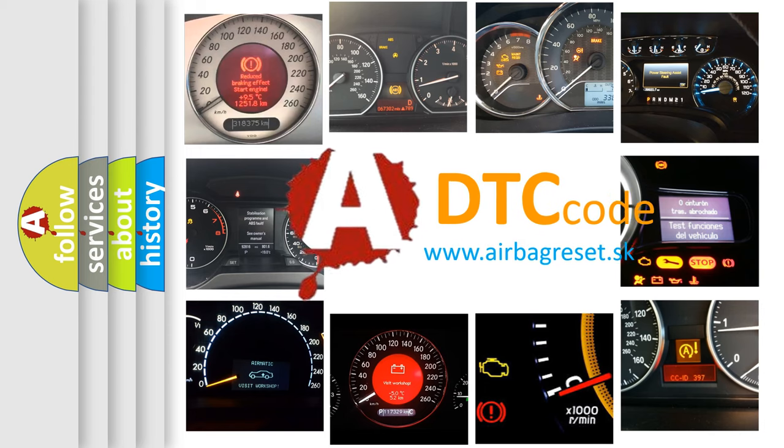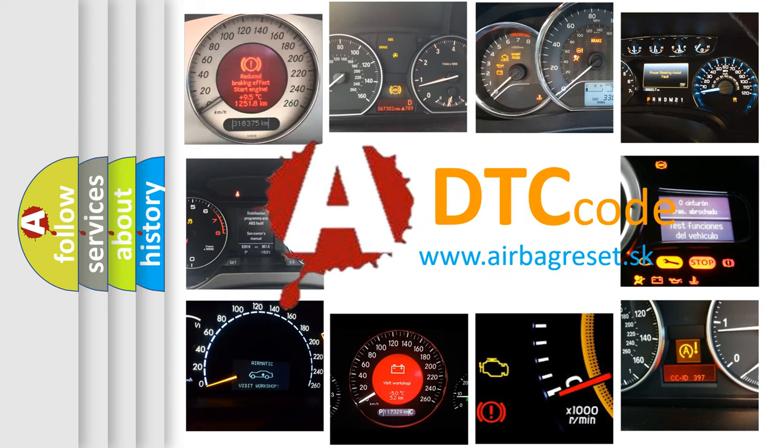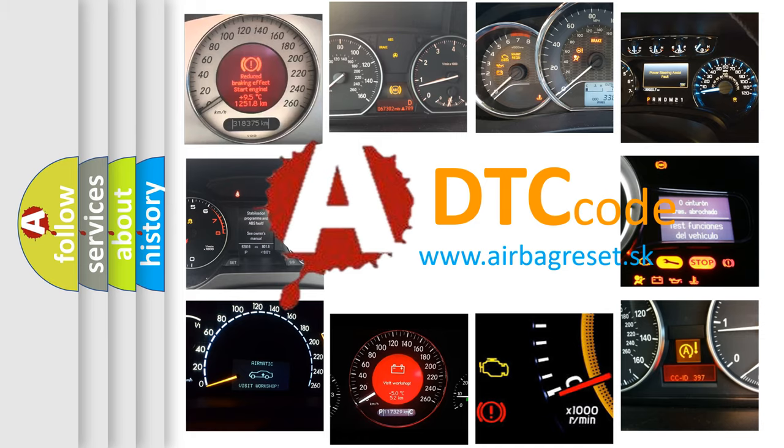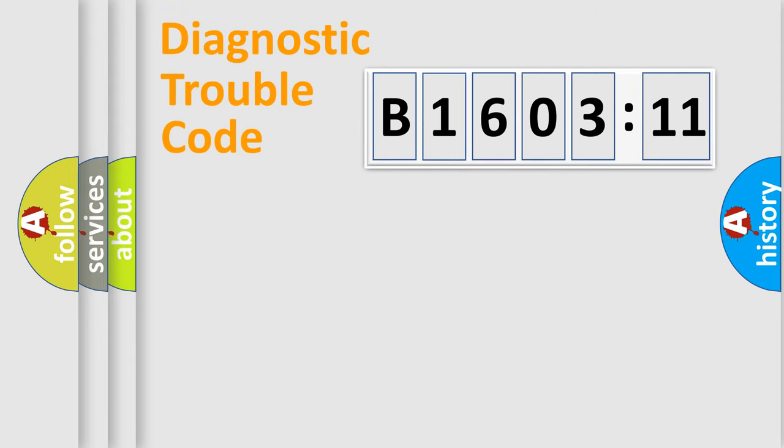What does B160311 mean, or how to correct this fault? Today we will find answers to these questions together. Let's do this.